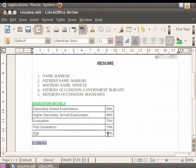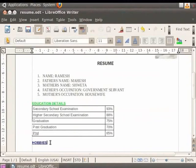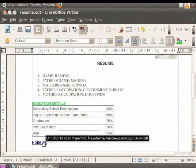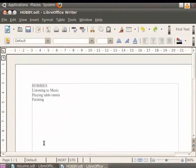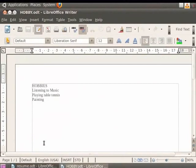You see that the text hobbies is underlined and is blue in color. Hence the text is now a hyperlink. Now place the cursor on the heading hobbies and press the control key and the left mouse button together. You see that the file containing the hobbies opens up. Similarly, you can also create hyperlinks for images as well as websites.